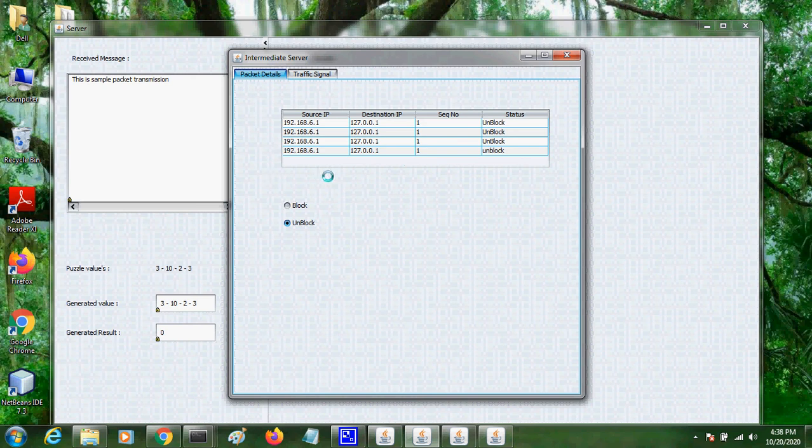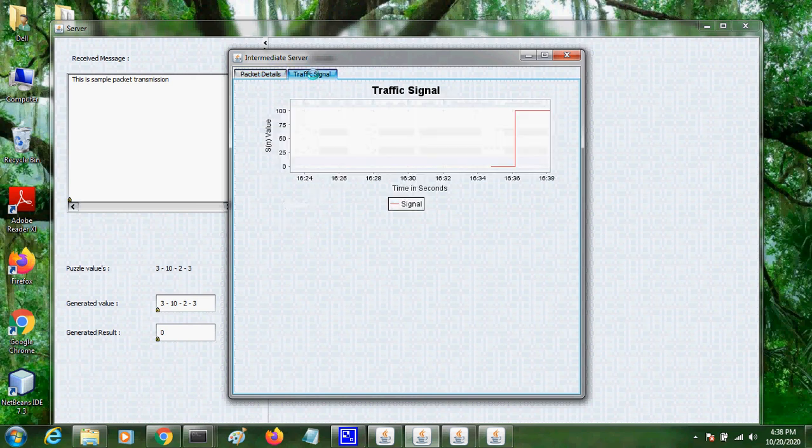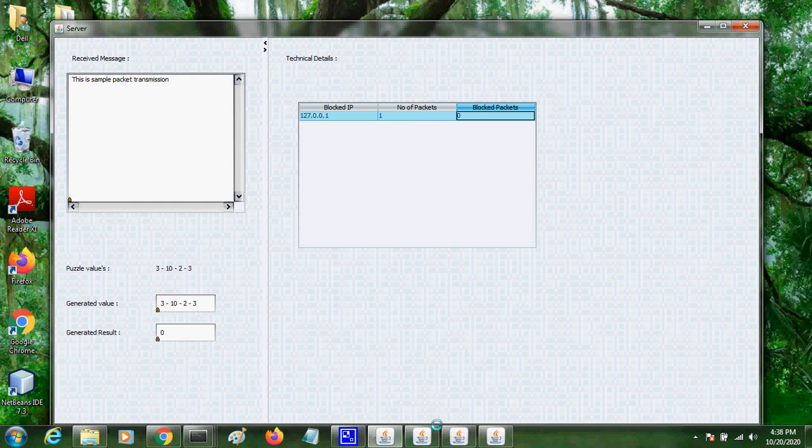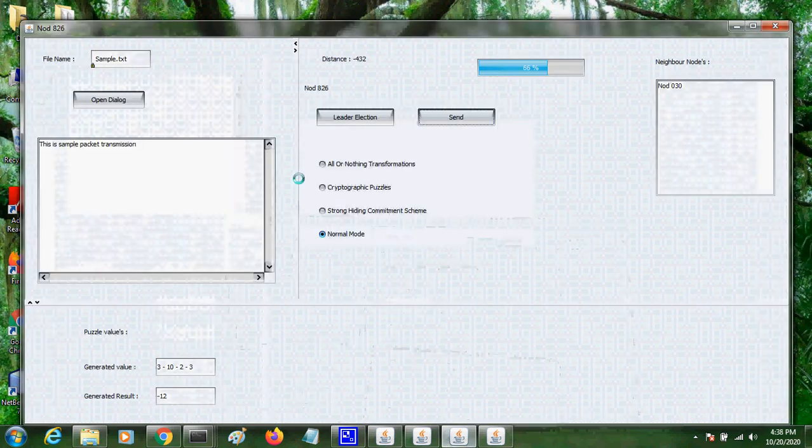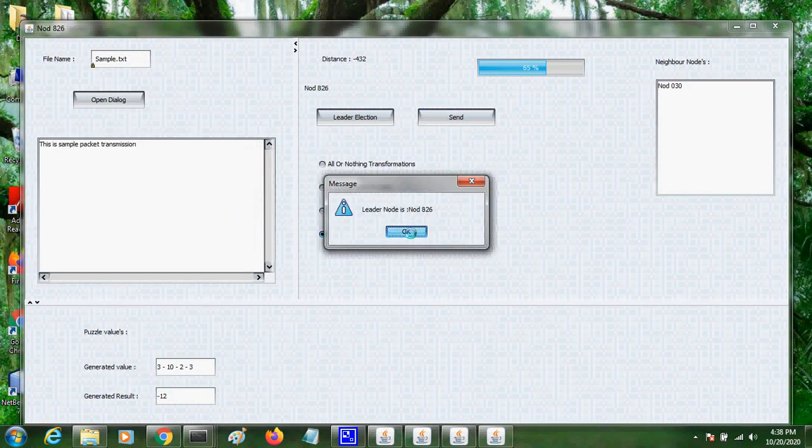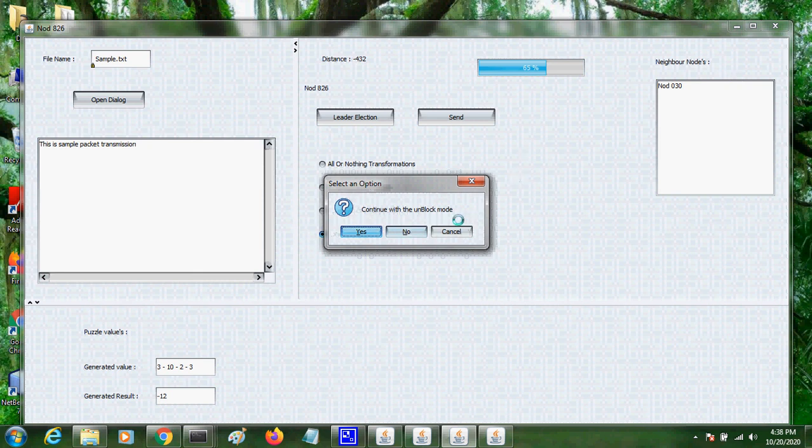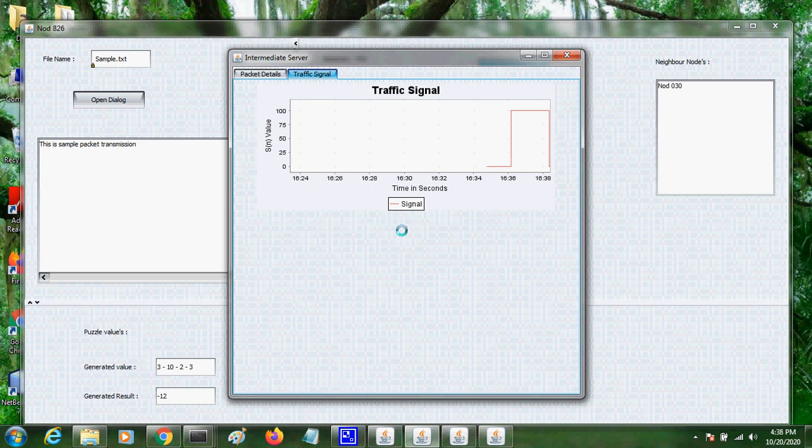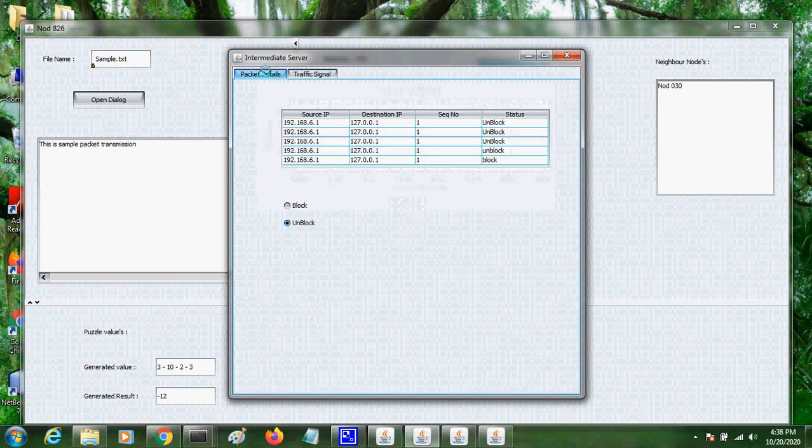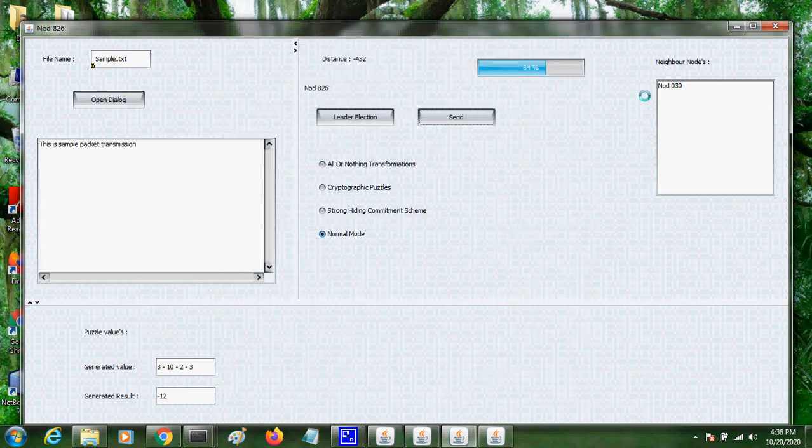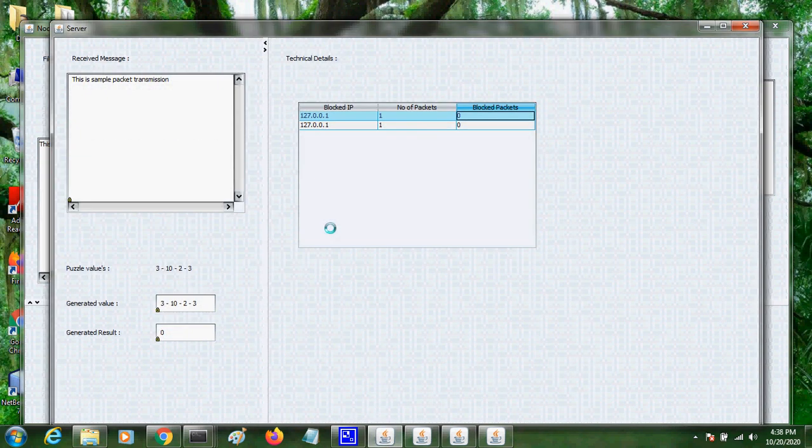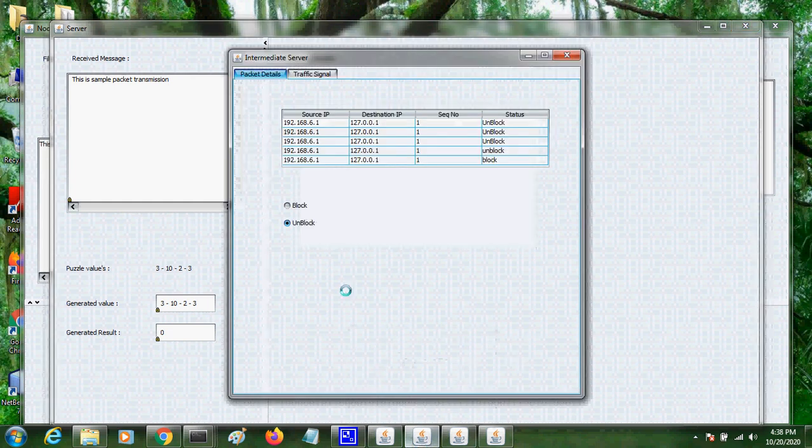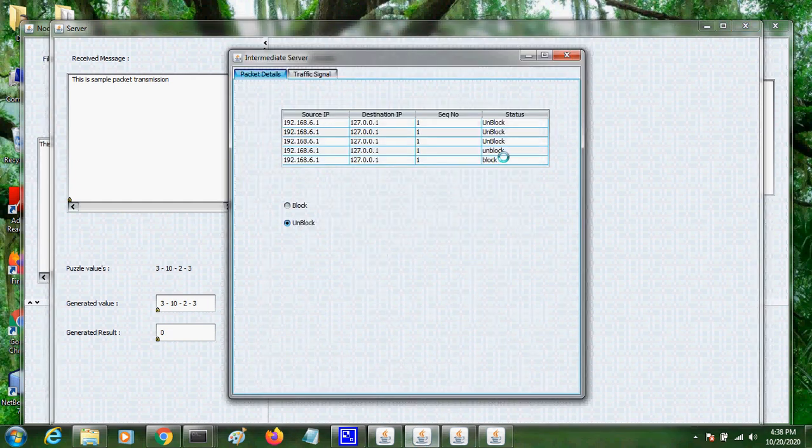So if I send the packets, unblock mode, intruder blocked the packets. So there is no packet transmission. So the packets are blocked. We cannot receive the packet on the server side. So it is blocked.